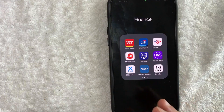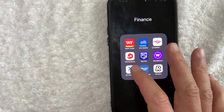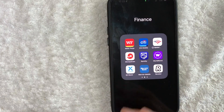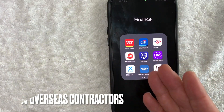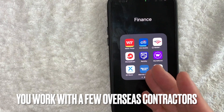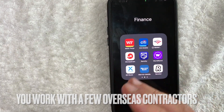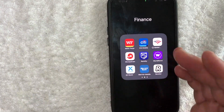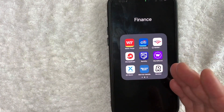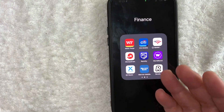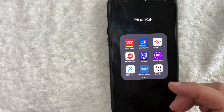But why would you want to find your MoneyGram transaction history? Well, that's pretty easy. Maybe you have overseas contractors like I do, and they request that you send them the money through MoneyGram so that they can pick up the cash. But one of them said they never received the money, so you need the proof of that.